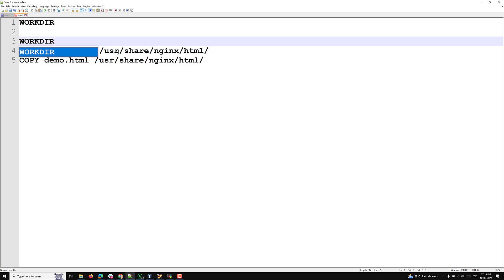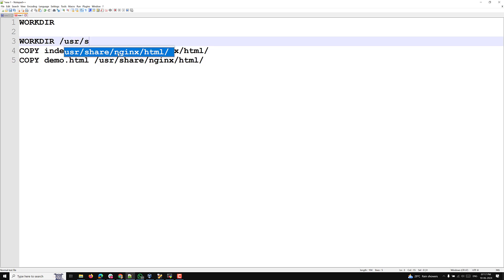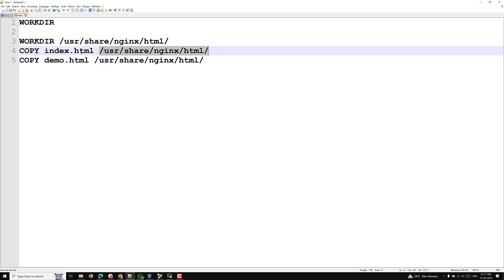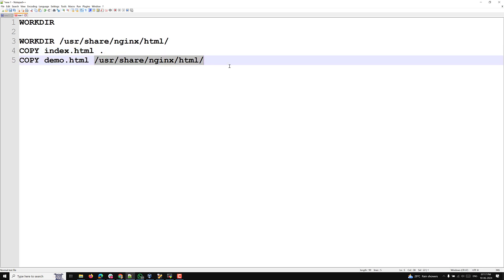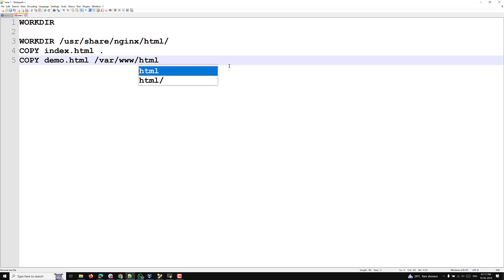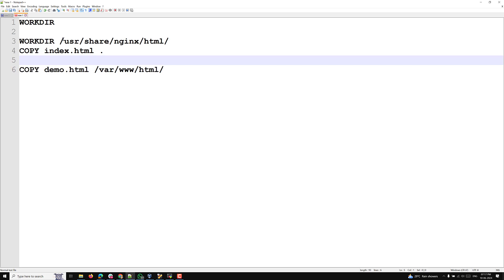Instead of repeating the path each time, we can mention WORKDIR at the top. WORKDIR sets the current working directory, so we can set it to /usr/share/nginx/html, and the image will point directly to this location. Then instead of writing the full path in COPY commands, you can use the current working directory directly.